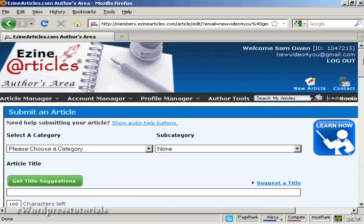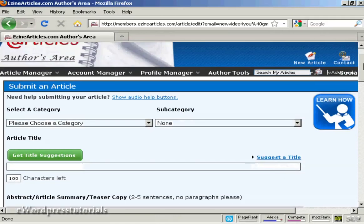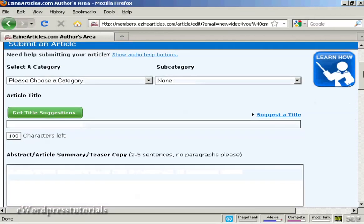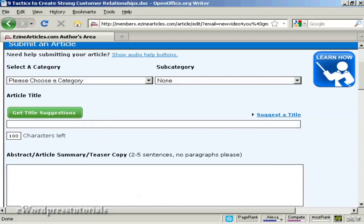And all you have to do now is start to upload your article. It's best to write it all out ahead of time on your word processor, obviously. And I've got one here that I'm going to use for this demonstration.